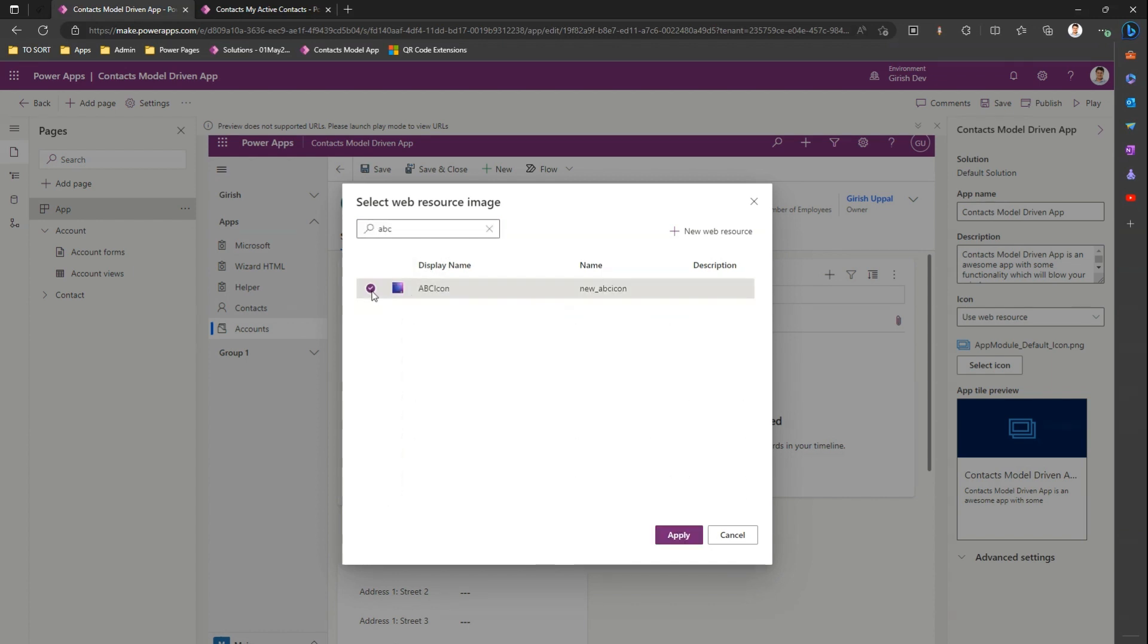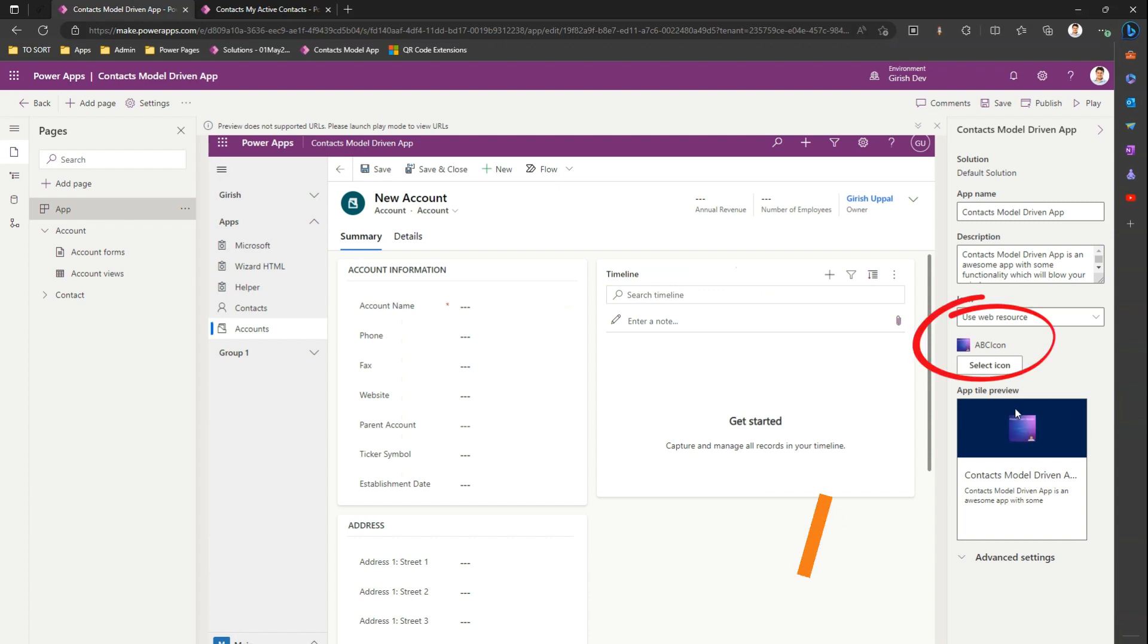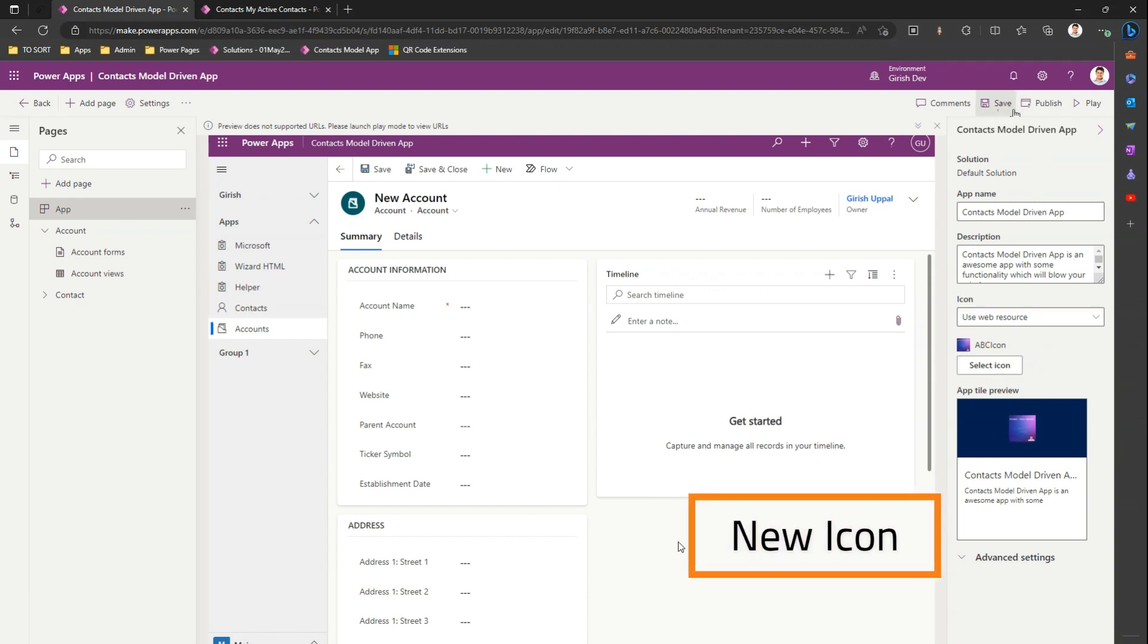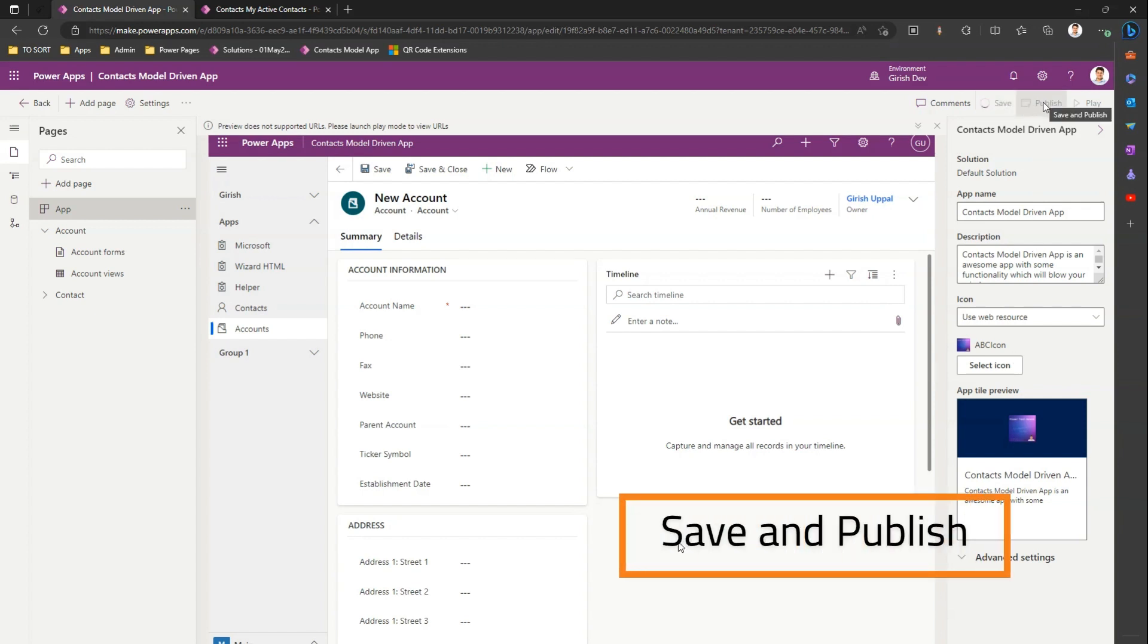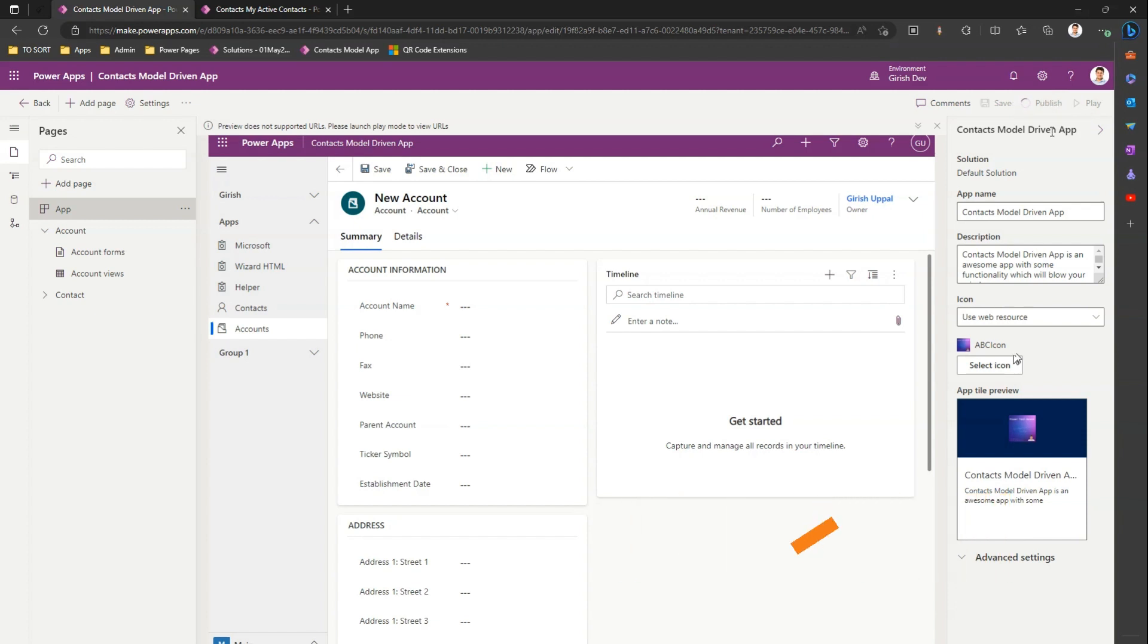I selected, I click on apply and the icon gets saved. Now I need to do a couple of more things. I need to click on save and I need to click on publish. And I'll just play this app.